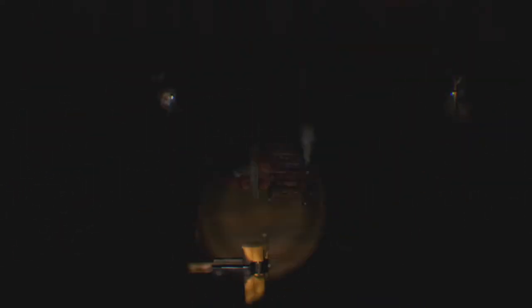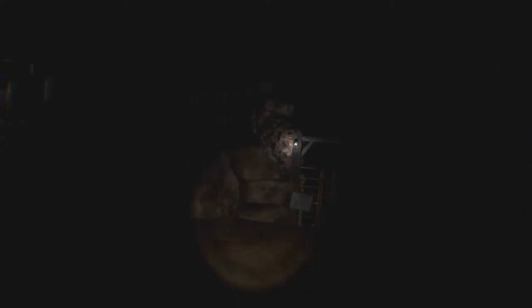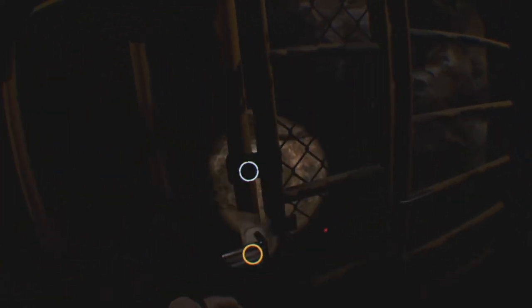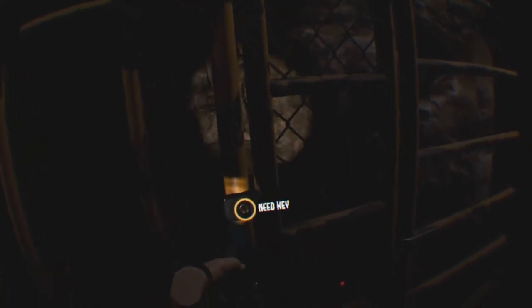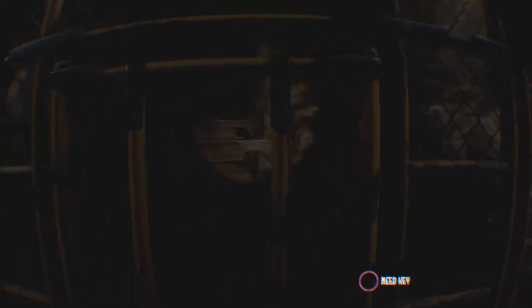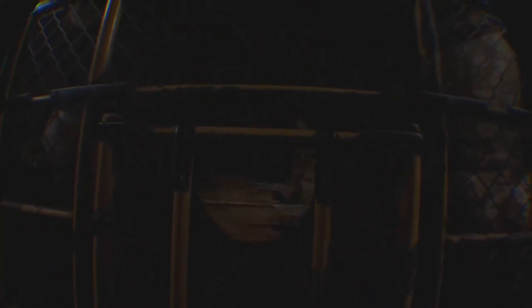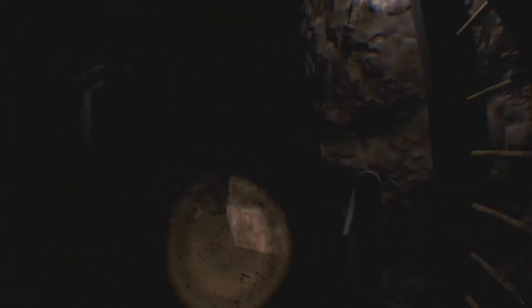This whole zombie thing is some bullshit. I need a key. Okay. Locked. Again. All right, locked.